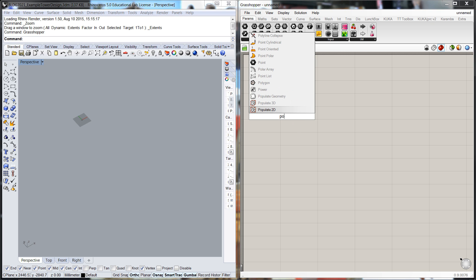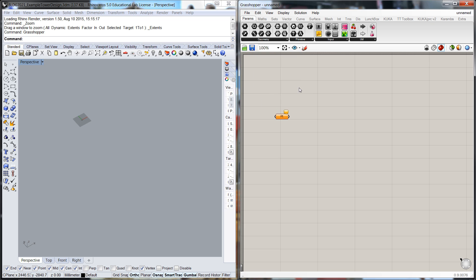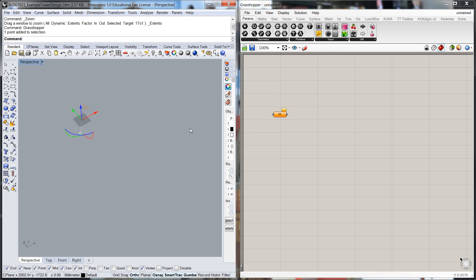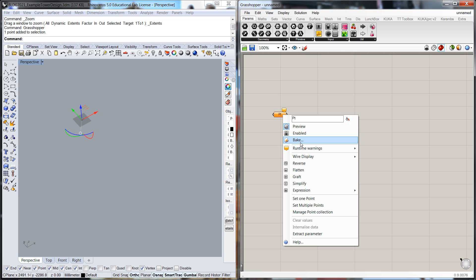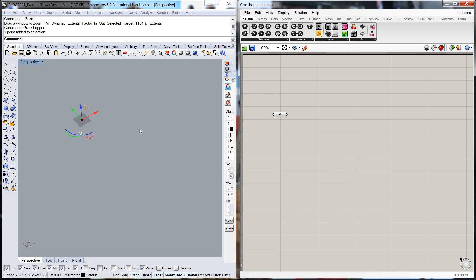So enough talking, I'm going to get my first point up to connect us between Rhino and Grasshopper.